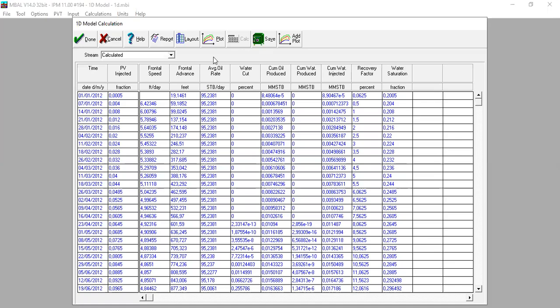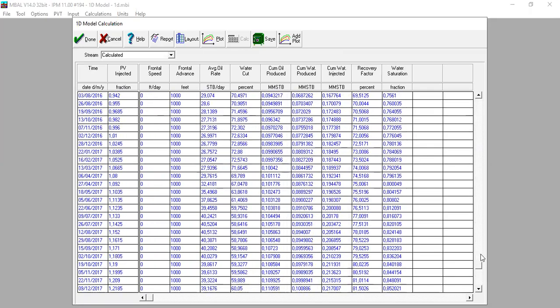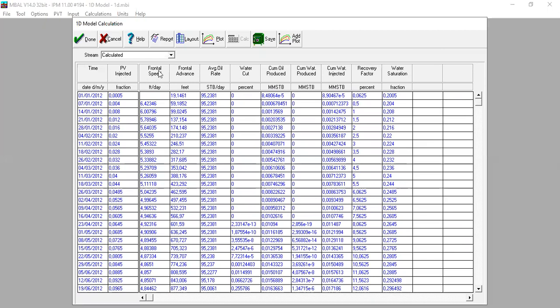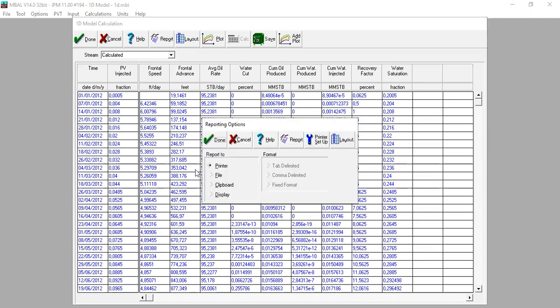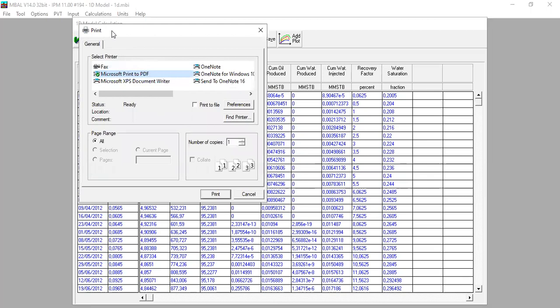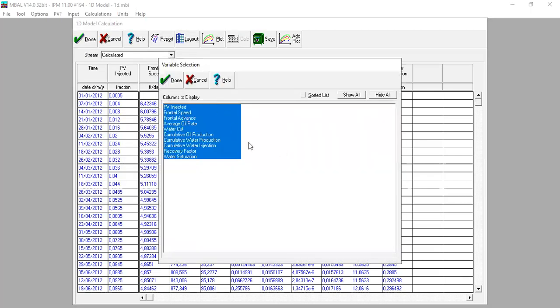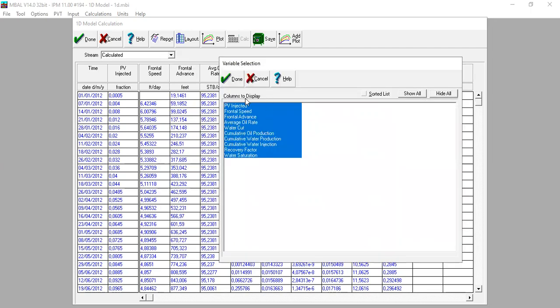We click Finish, go back to Calculations, and navigate to Results. This is the results table, showing time, volume injected, frontal speed, frontal advance, average oil rate, water cut, cumulative oil produced, cumulative water produced, cumulative water injected, recovery factor, and water saturation. You can obtain a report by clicking Report — choosing printer, file, clipboard, or display — and selecting which columns to show.